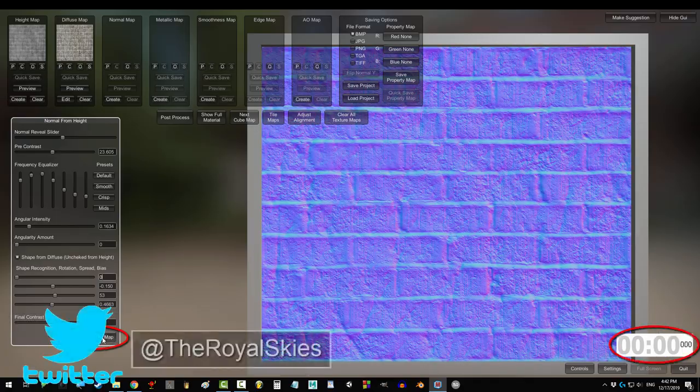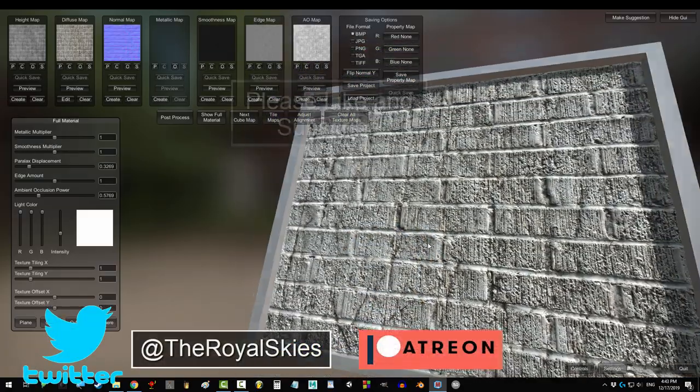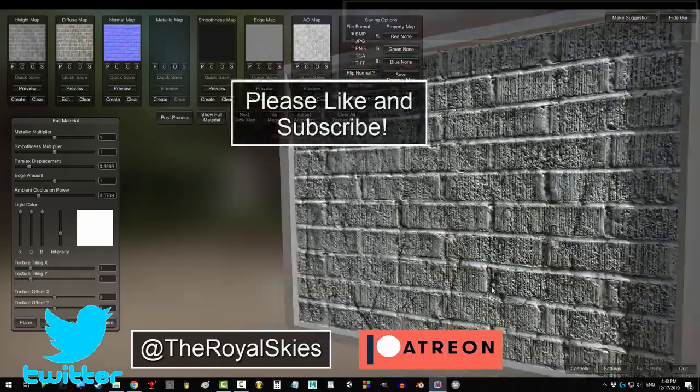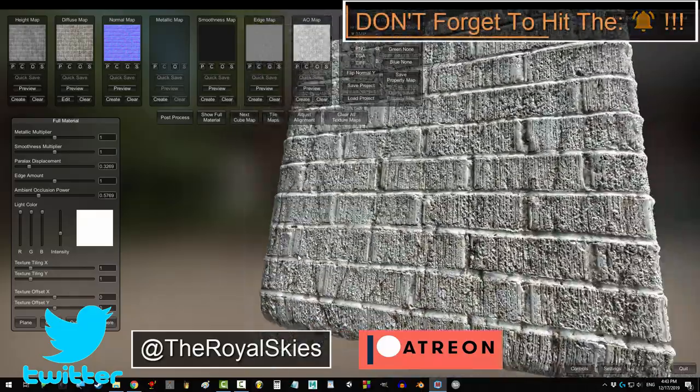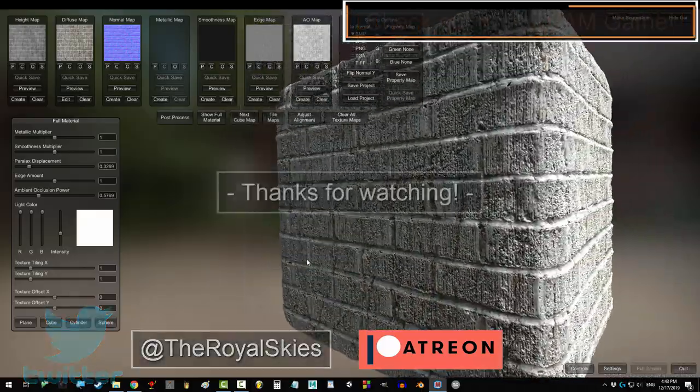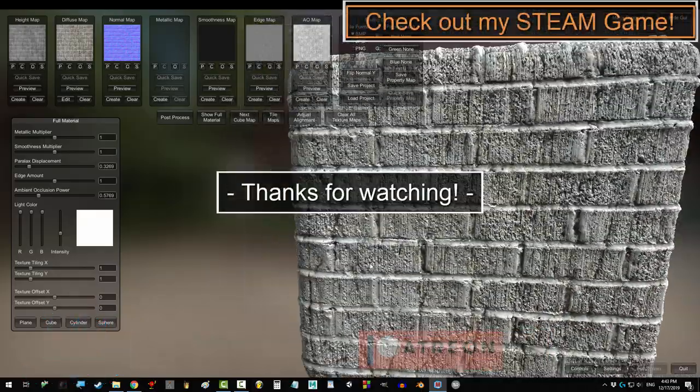Hope that helps. If you enjoyed this video, please don't forget to like, subscribe, and ring that bell. Hope you have a fantastic day, and I'll see you around.